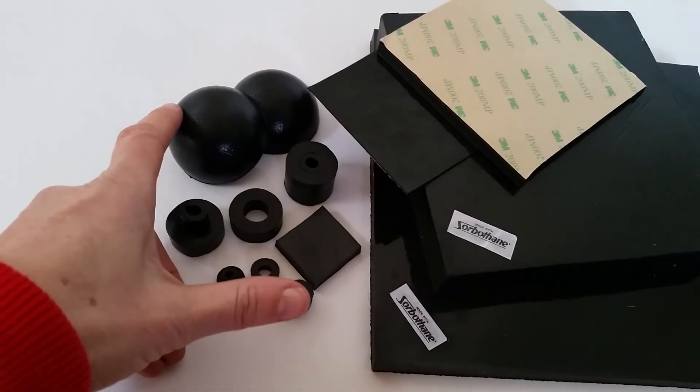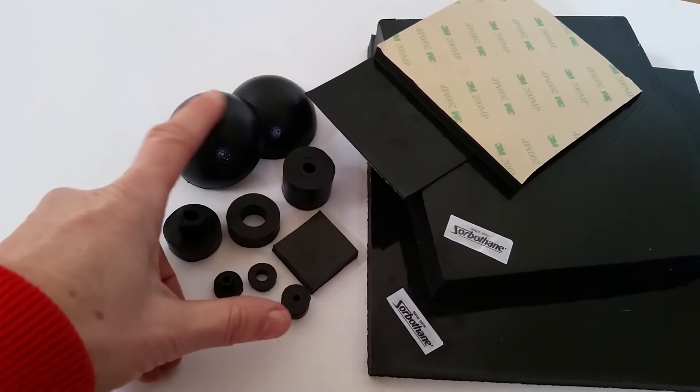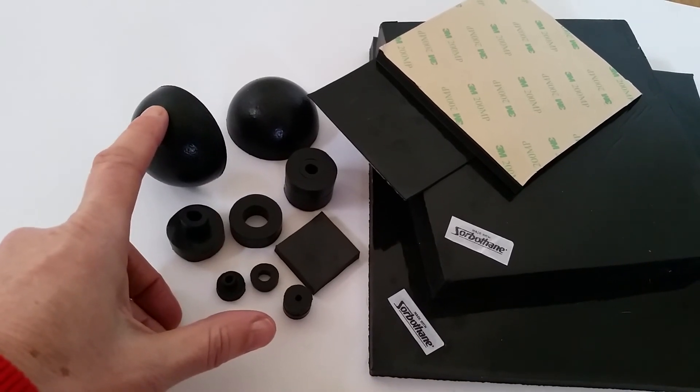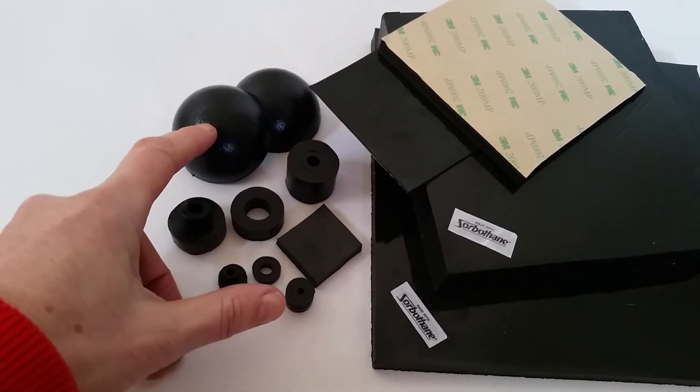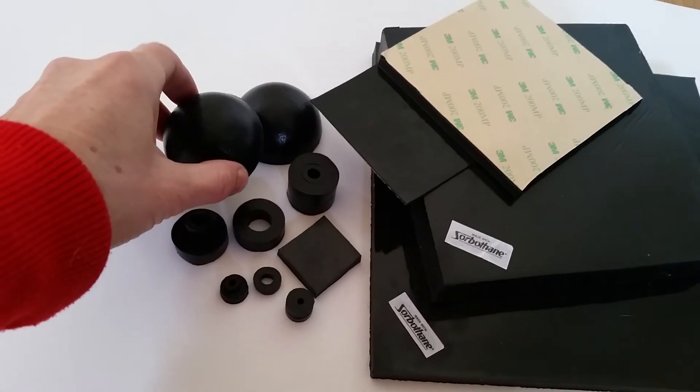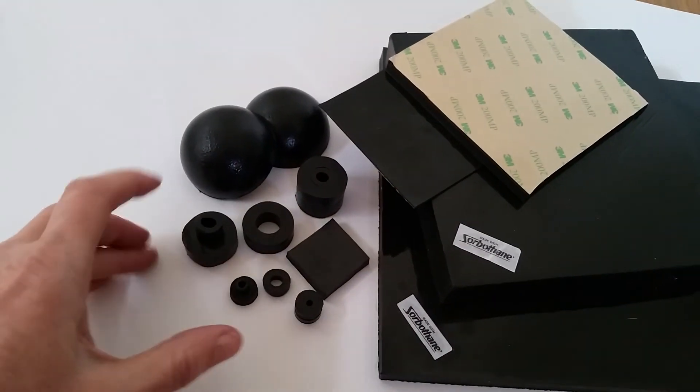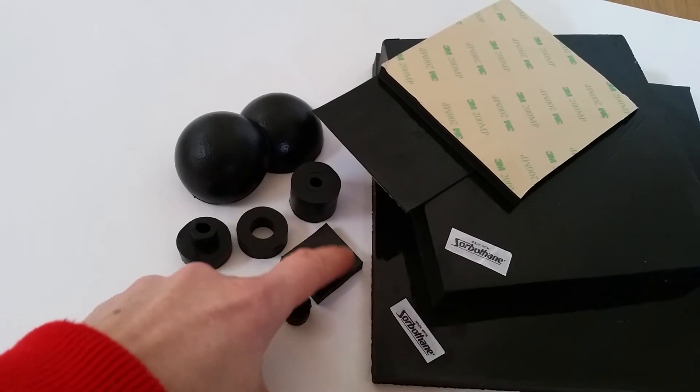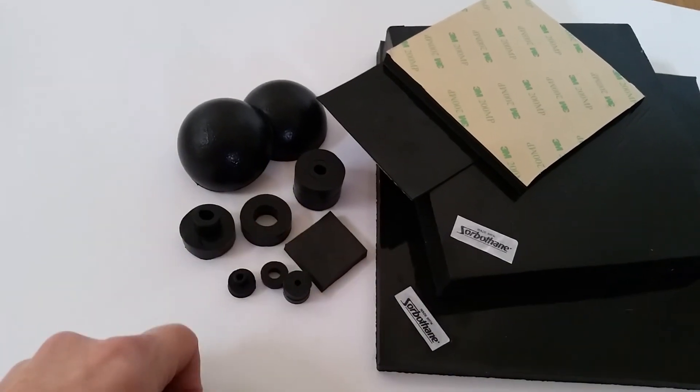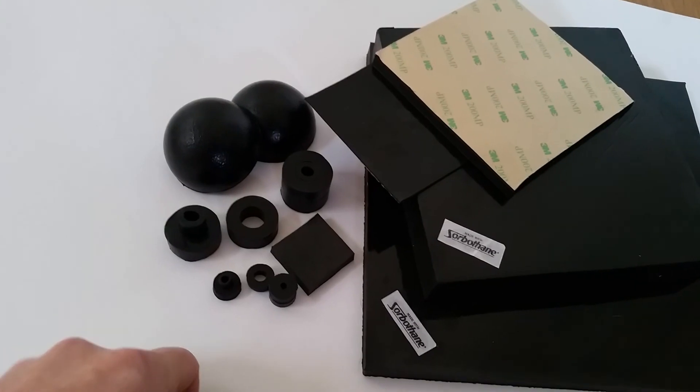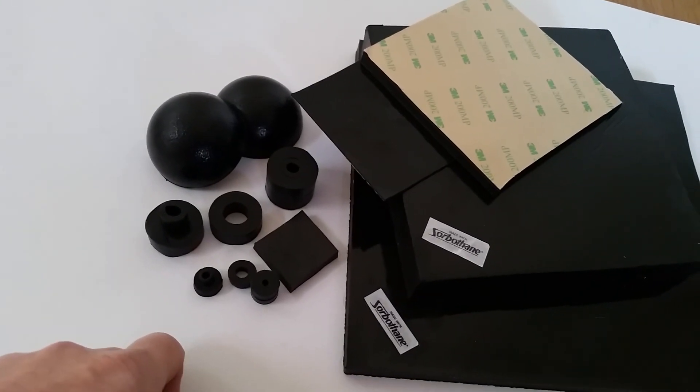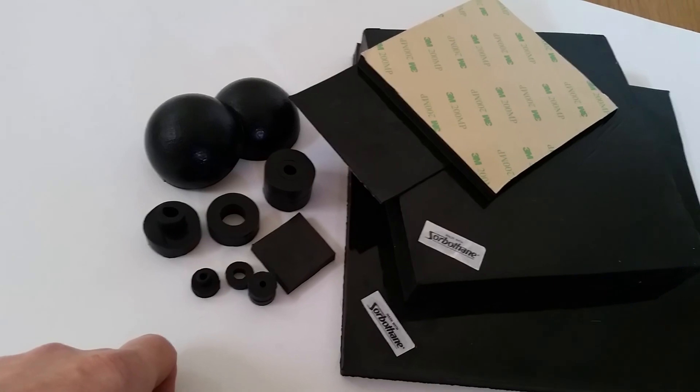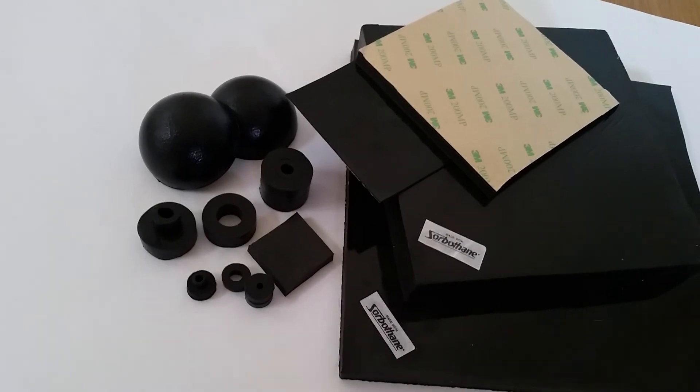We also do the hemispheres. These are two and a half inch diameter in 70 duro, and they take about 30 kilos each. And as I mentioned before, we can cut the material into pads of any size, and because of the load rating, pads can support a fairly decent load even in a low thickness.